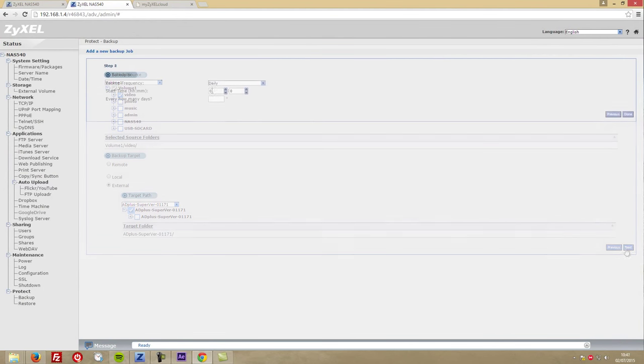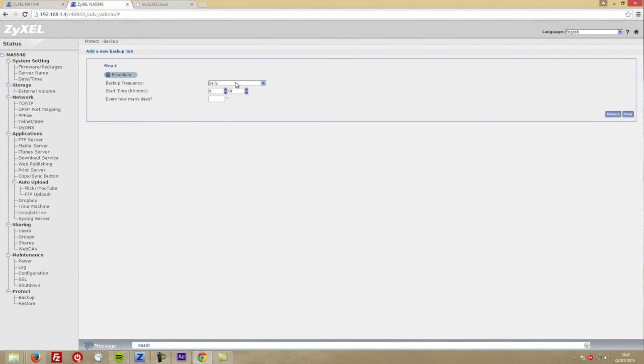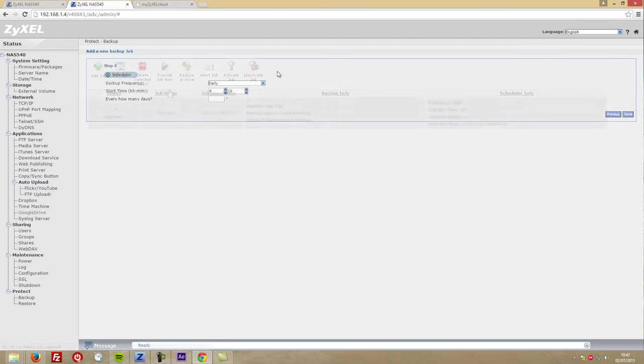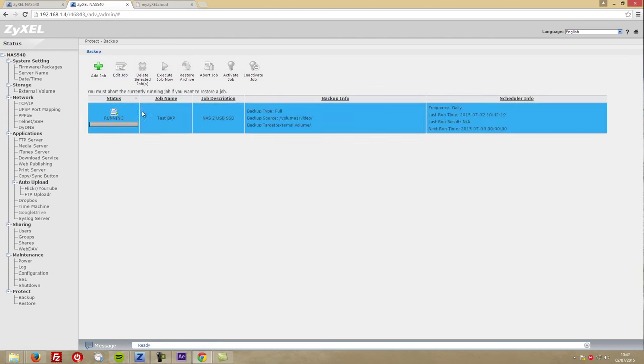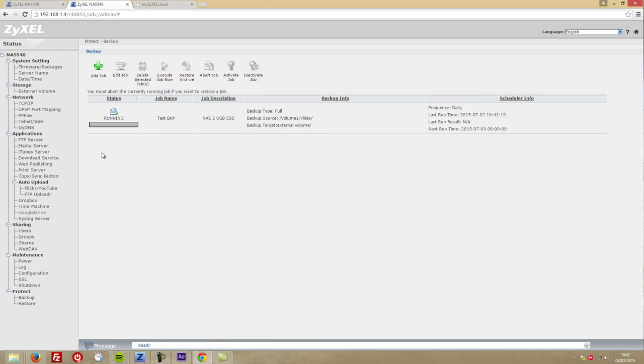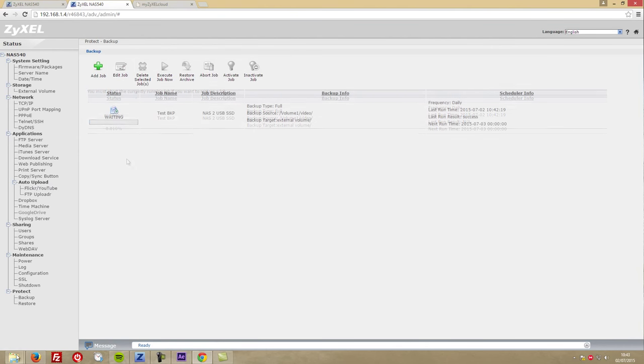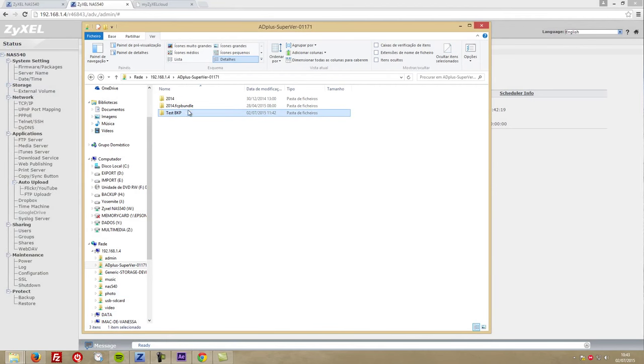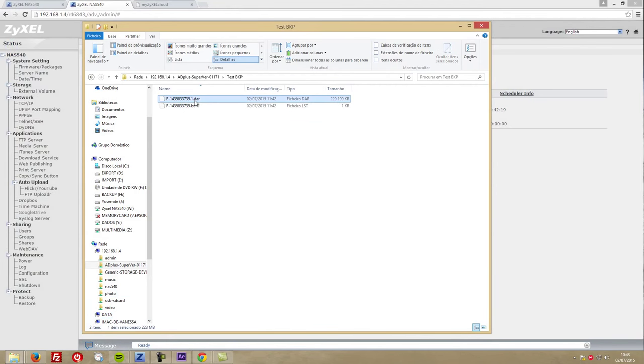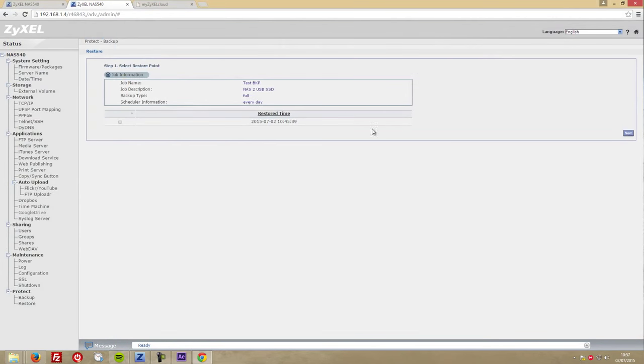I'd also like to highlight here that we can schedule those USB backups so that the NAS can do it on a daily, weekly, or monthly basis. We can just relax and forget about those backups. One other detail I'd like to share is that those backups are stored as .dar files.